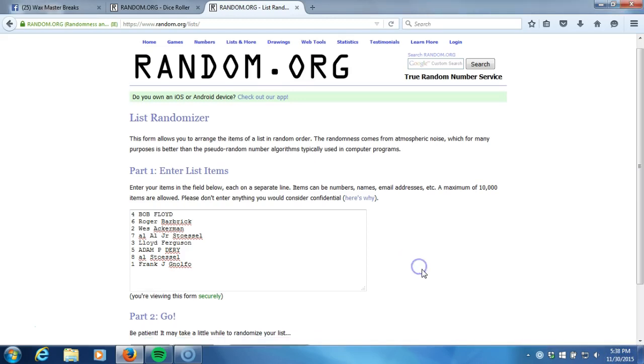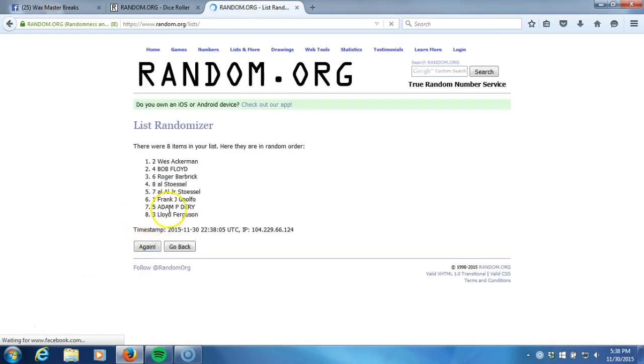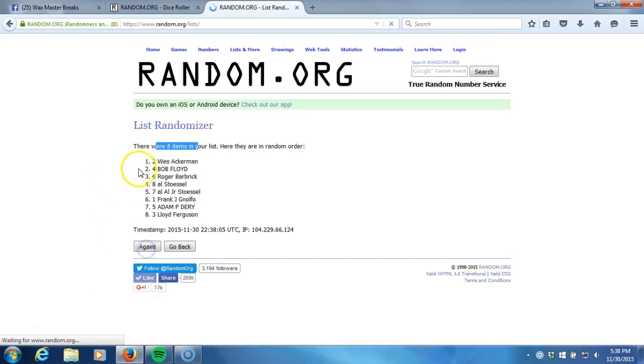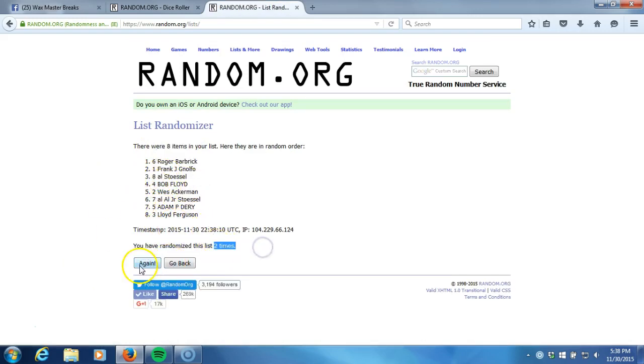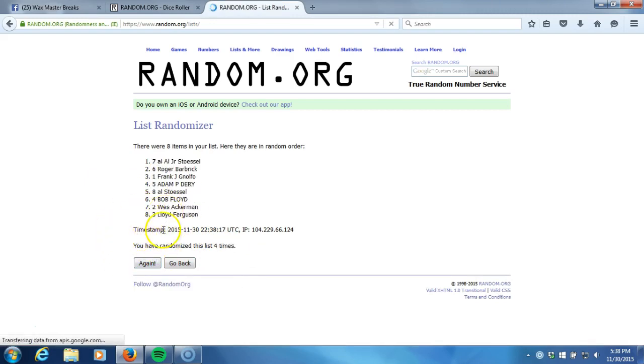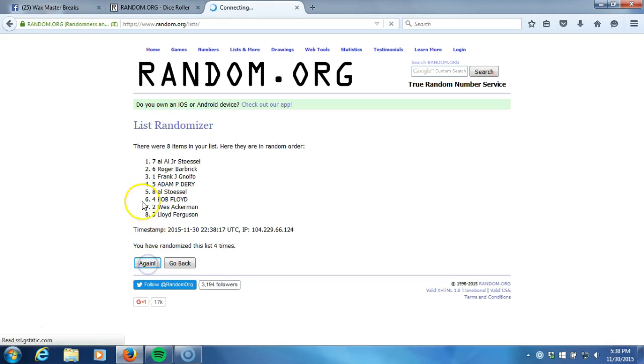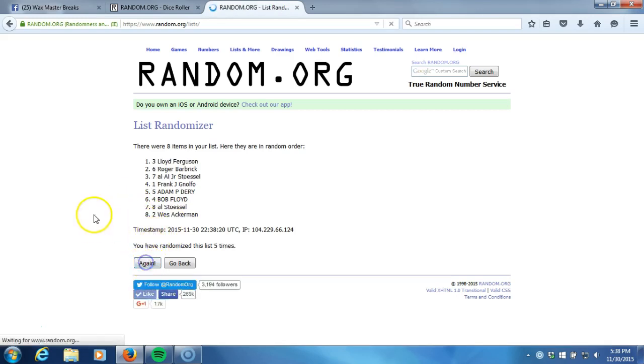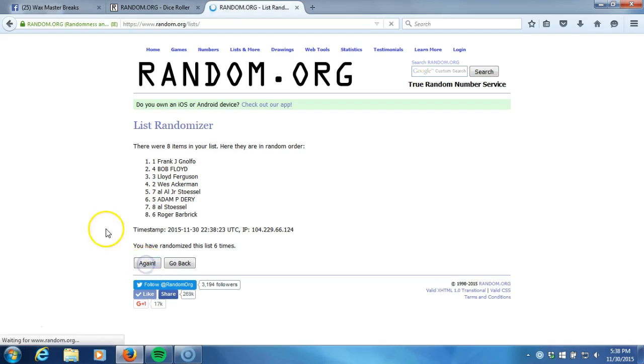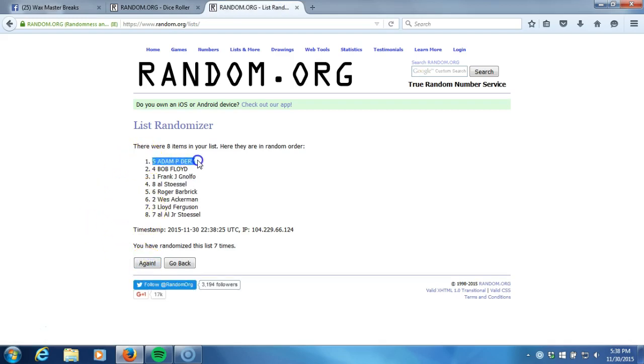Here we go guys, eight times. Good luck. One, eight items in our list. Two gone, two times, three, four, five, six, seven.